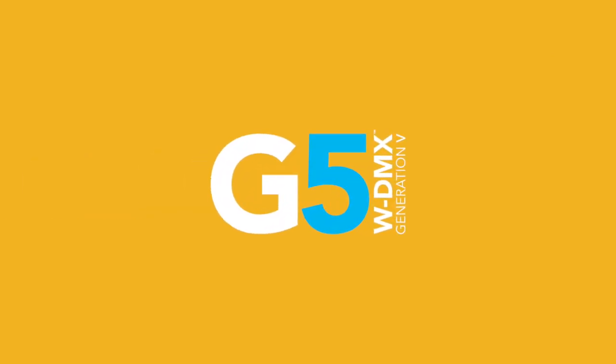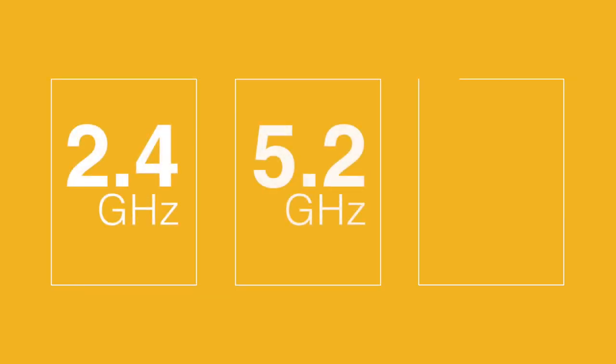With WDMX G5, we give you three separate frequency bands, so you don't ever get stuck in a congested wireless space.